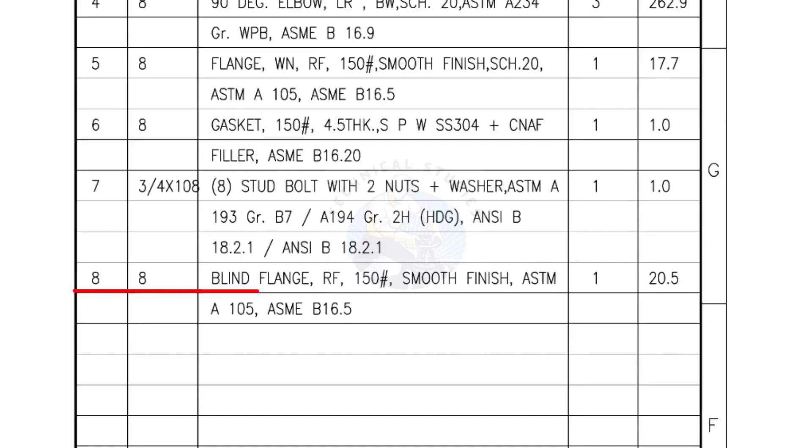Mark number 8: Blind flange, Raise face, 150 lb, Smooth finish. Quantity, 1 number.